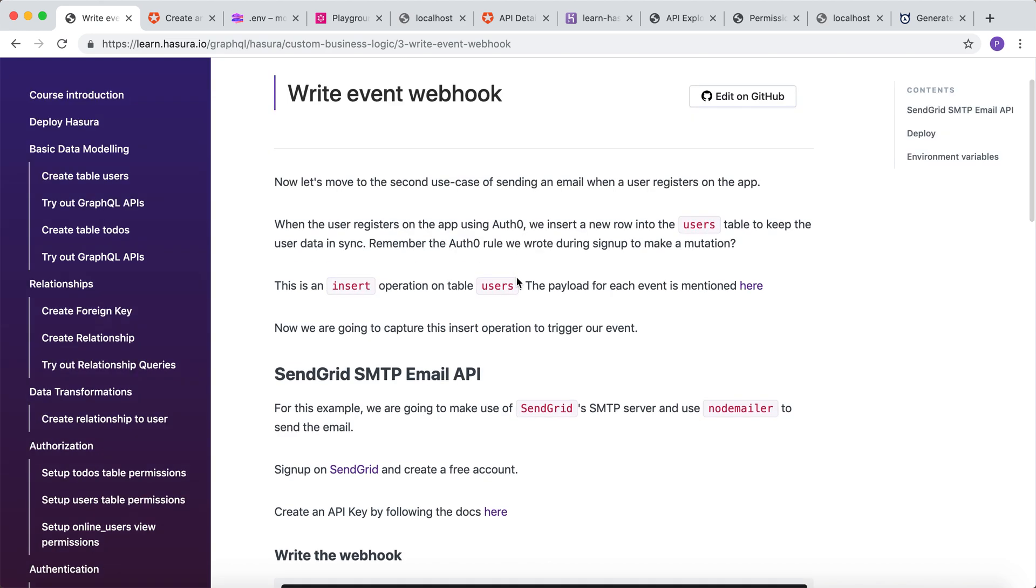We already wrote a rule in Auth0 to sync the user's data from Auth0 to Postgres database. This is an insert operation on table users.